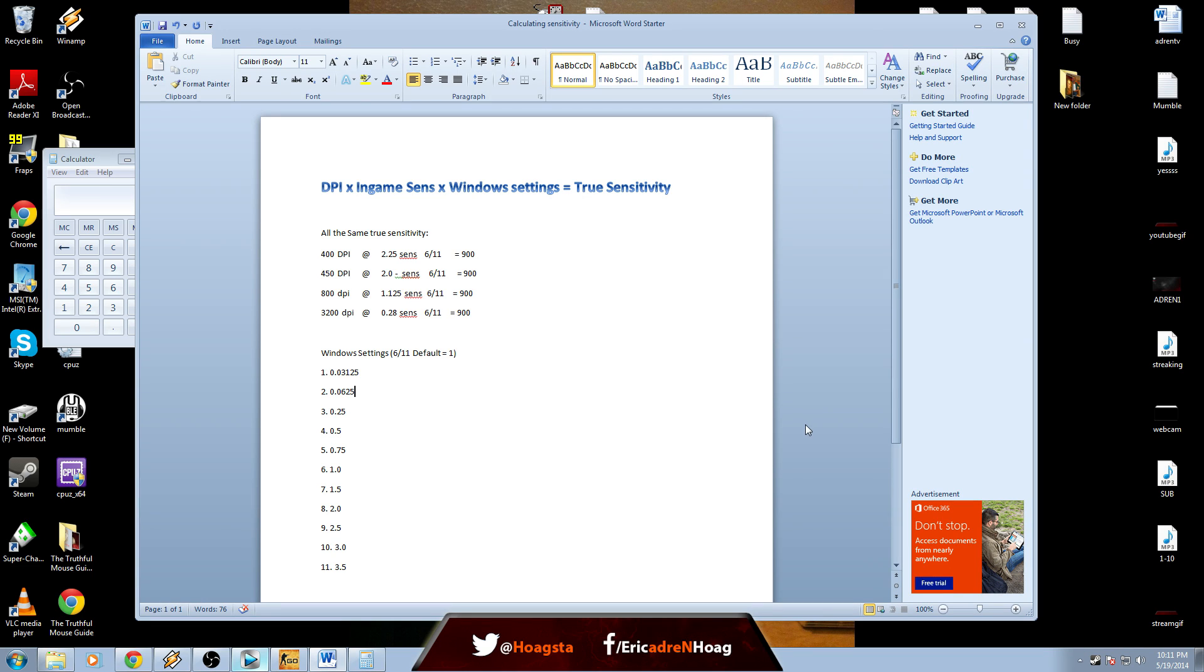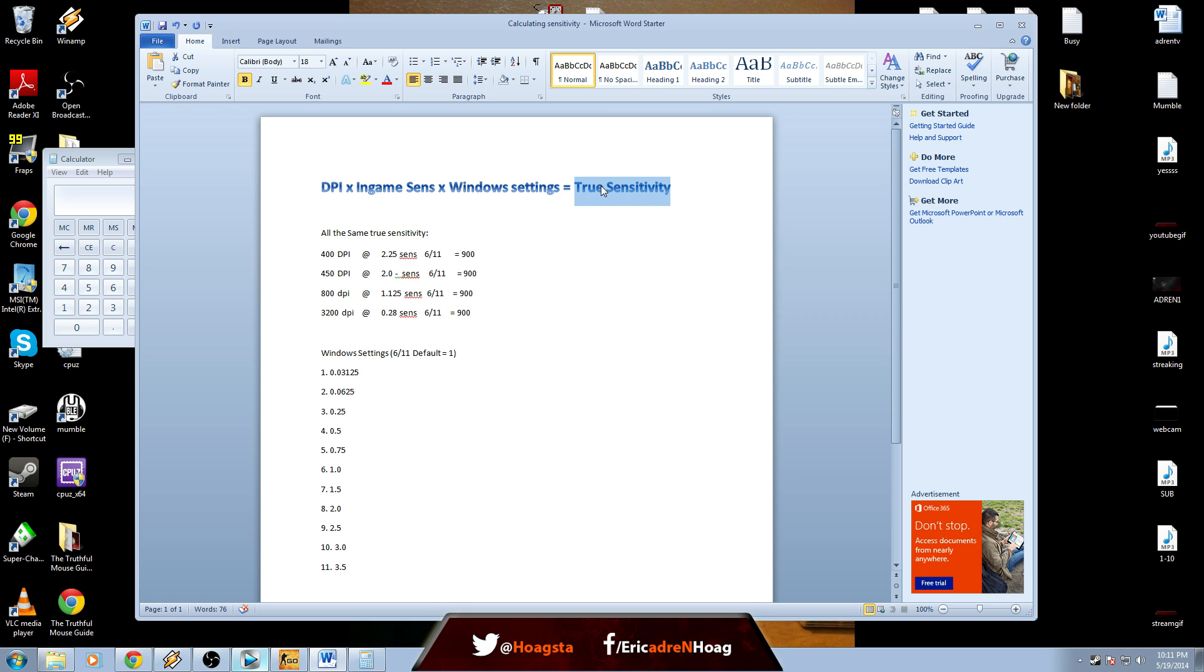Hey guys, I'm going to show you how to find your true sensitivity. Basically what it is is just a formula with a made-up value to make a universal sensitivity irrelevant of what any of your settings are.